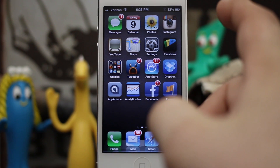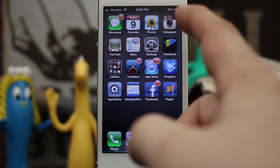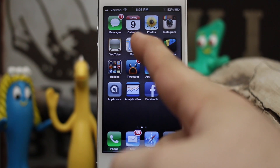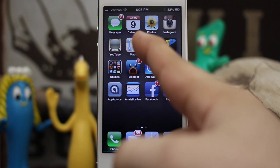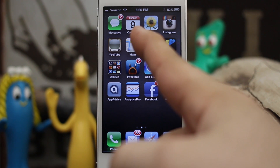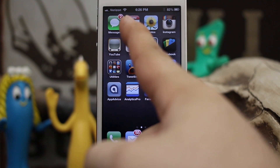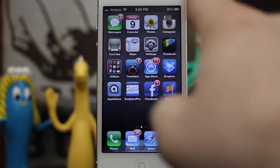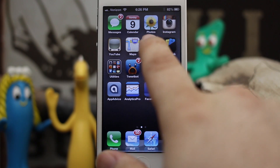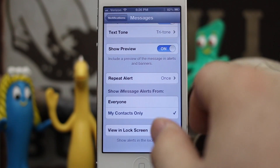I'm just gonna go ahead and send another message here — just watch the notification, the little circle. As you can see, the little bubble right here just changed to a two. We didn't get any little banner up here at the top.